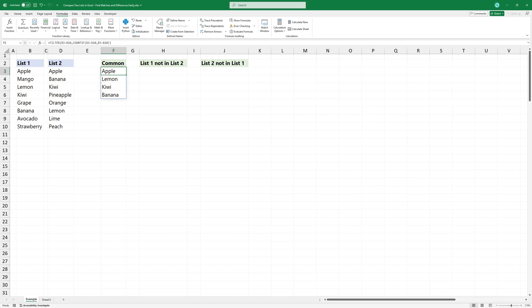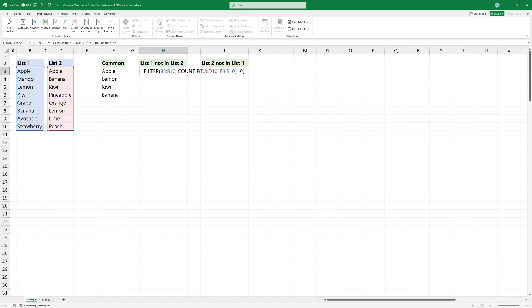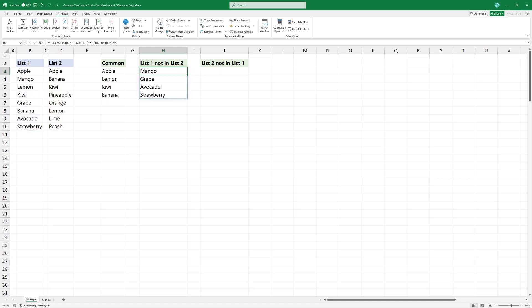Now, let's find the differences. This formula lists items from range 1 that don't exist in range 2 by keeping only those for which countif returns 0.